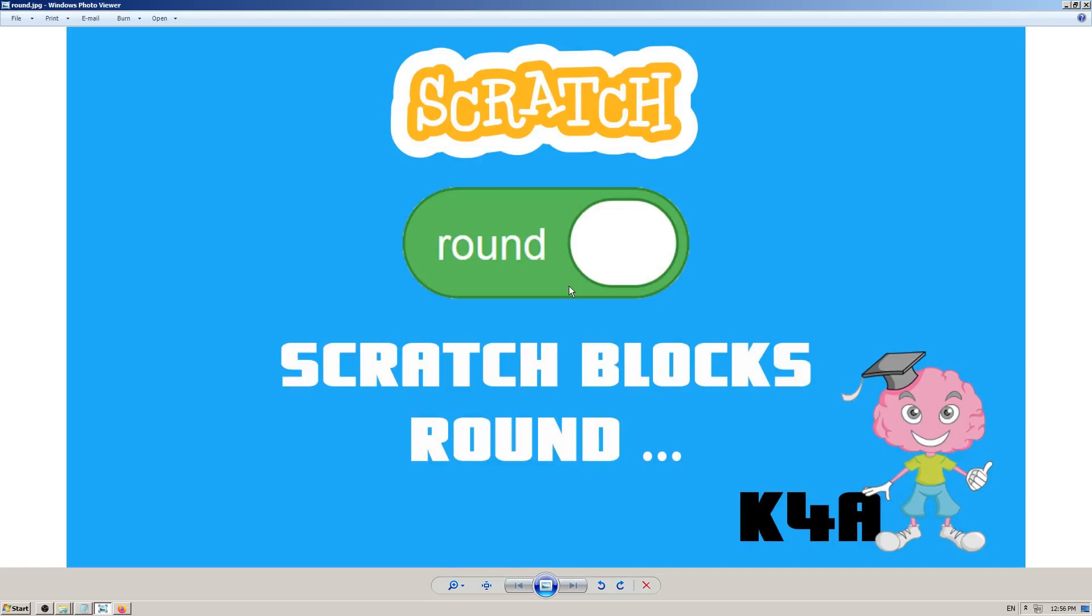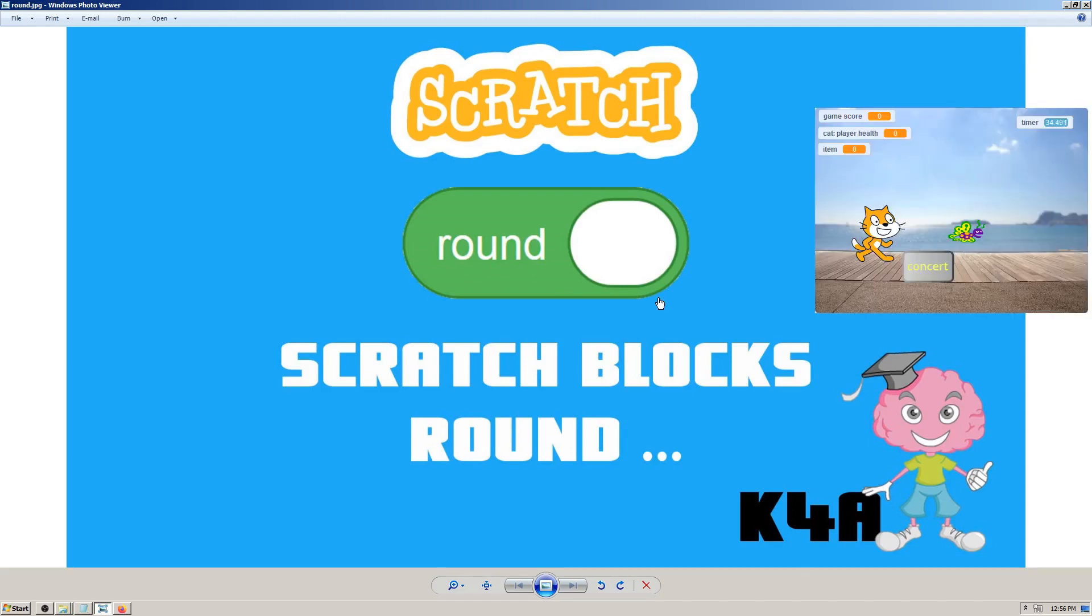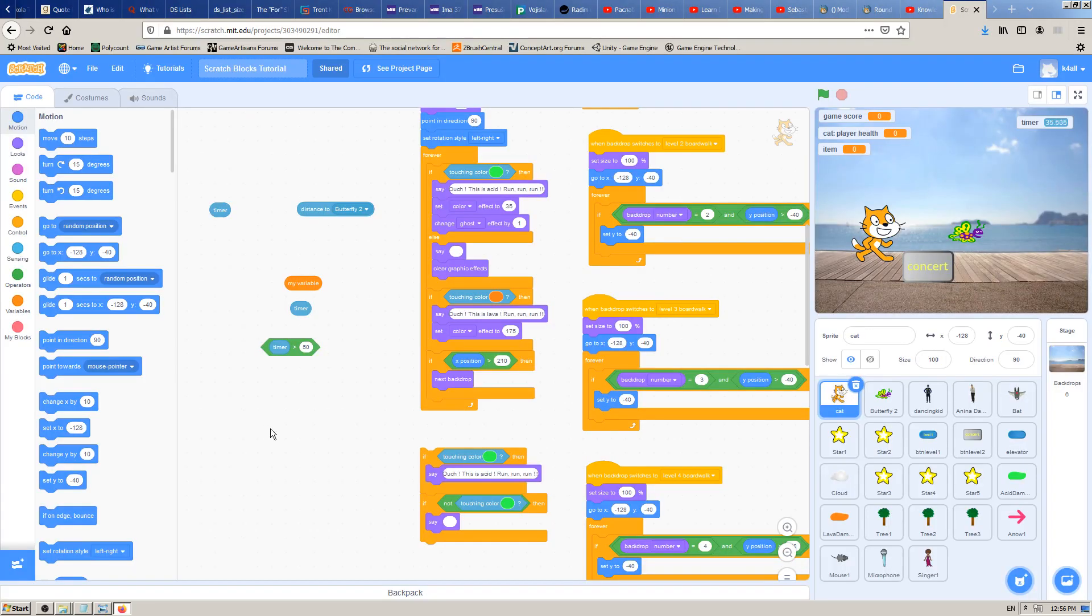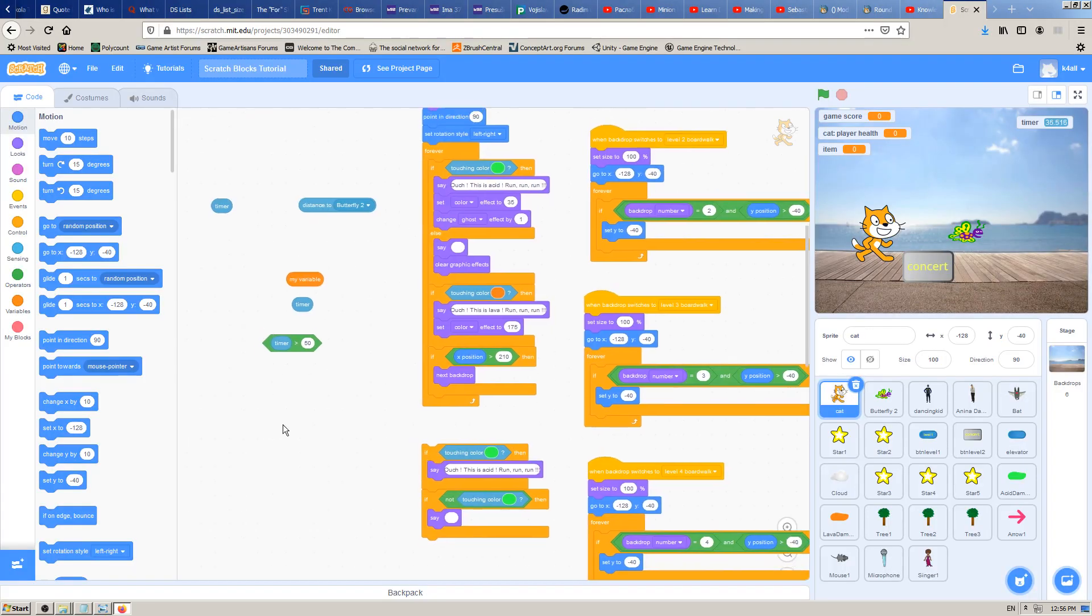We are continuing with learning Scratch, making Scratch tutorials. In this lesson today we're going to learn how and when to use the Scratch block which is named round. Let's go to Scratch to see that in action.